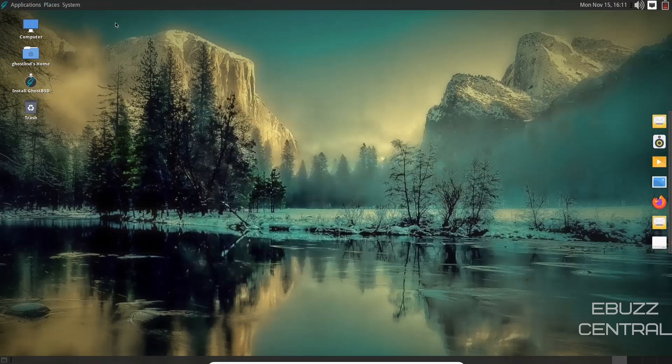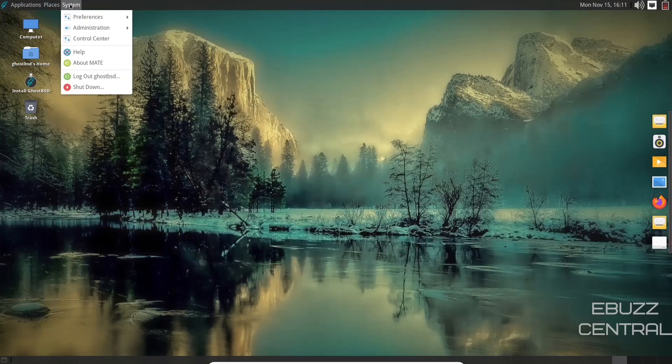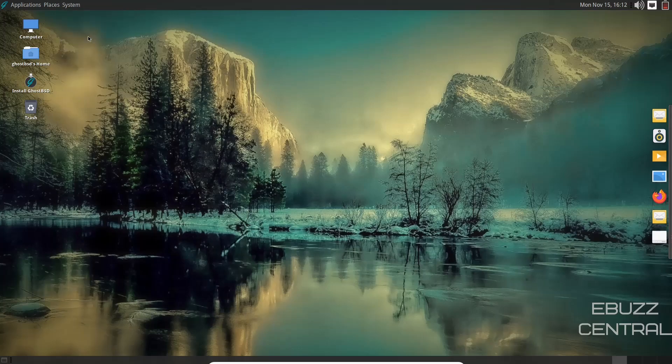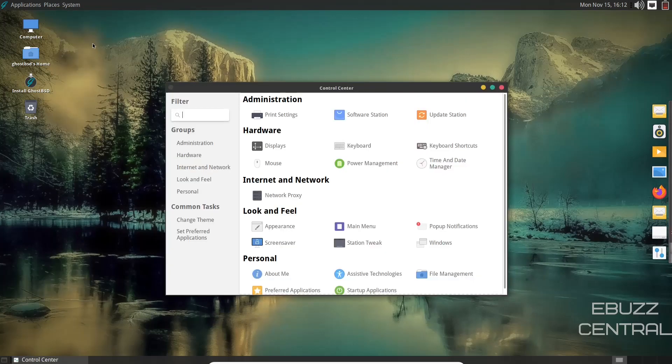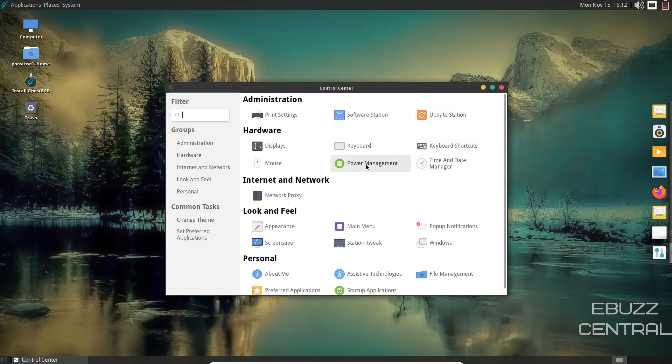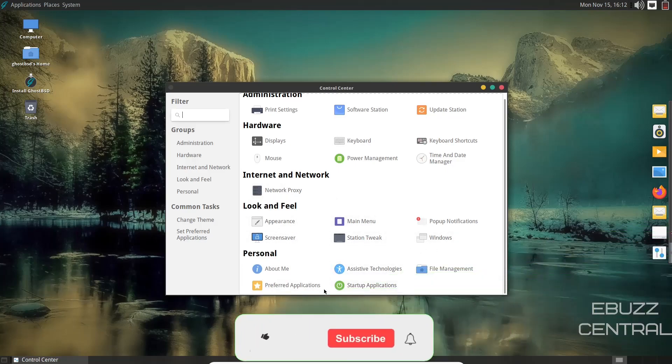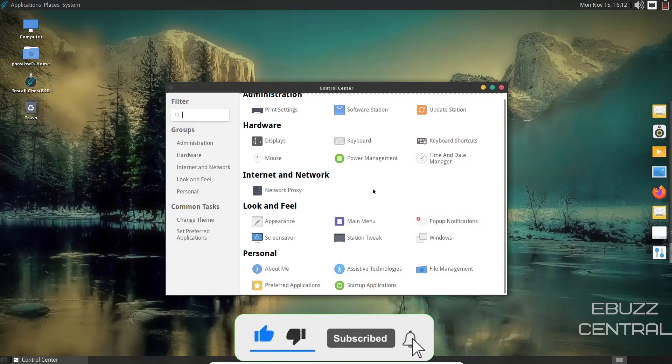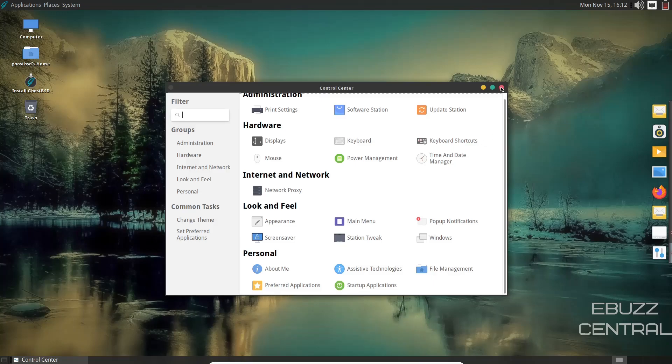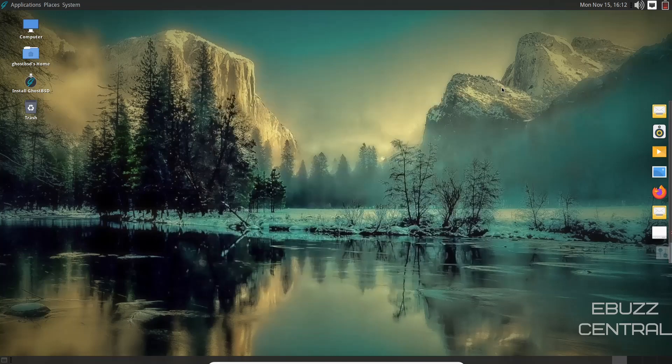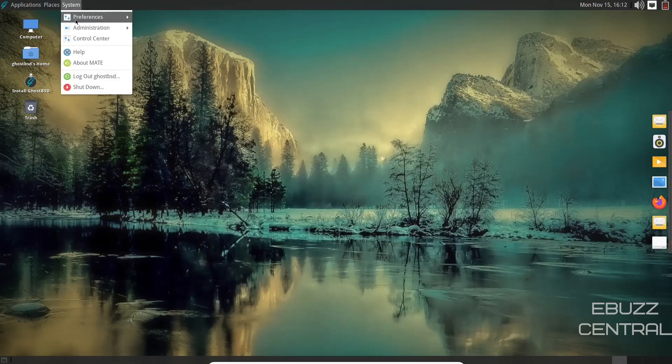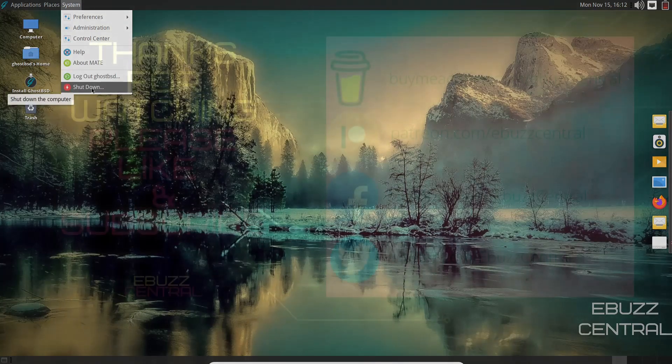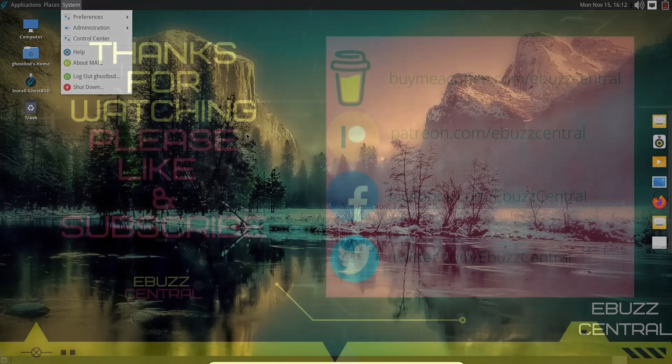So let's close out of that. Back up to system. You've got your control center. Let's go ahead and open that up. You've got print settings, software station, update station, keyboard shortcuts, time and date, power management, network proxy, screensaver, main menu, assistive technology, startup applications, preferred applications. So you've got all the settings that you have on Linux in the Mate environment also on GhostBSD. So let's close back out of that and back over to system. You've got help, about Mate, log out of GhostBSD and shut down.